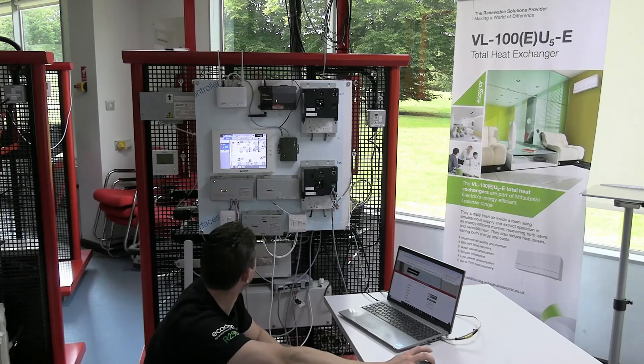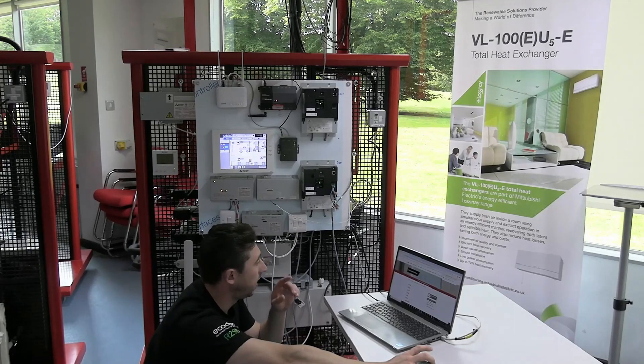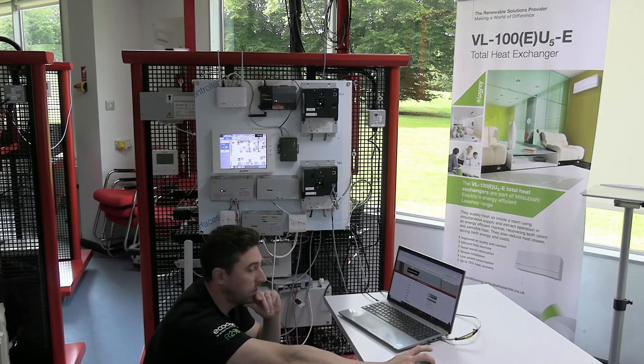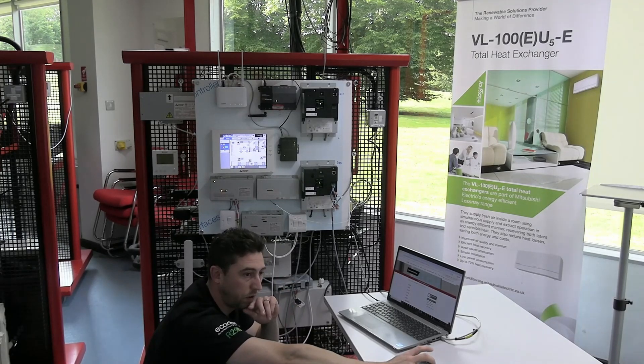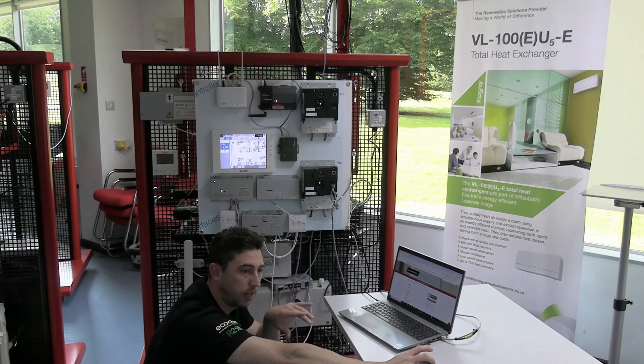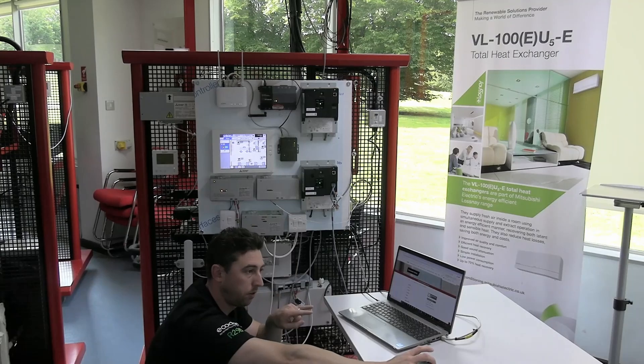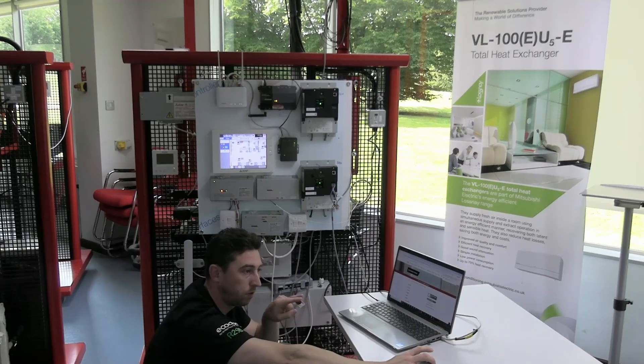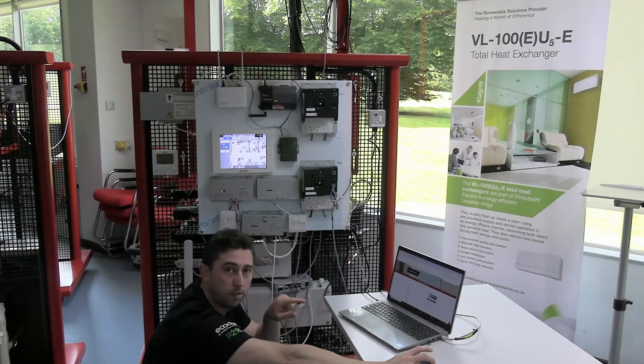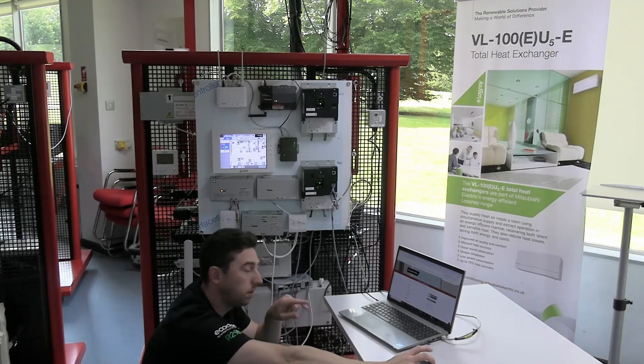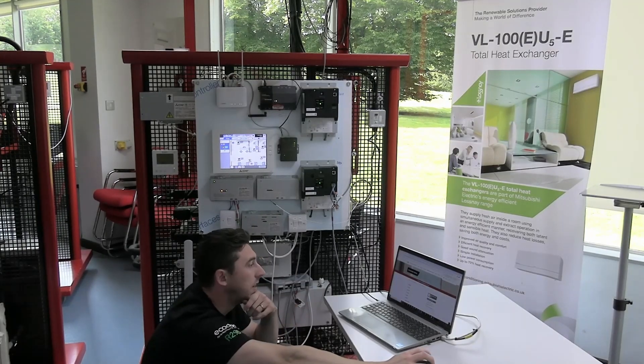One thing I didn't point out on the controller itself, on that login page on the bottom, it will show you what firmware version you've got currently.